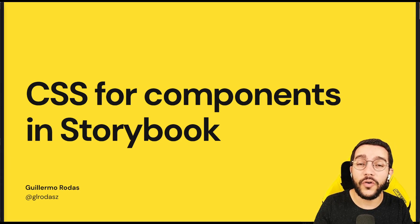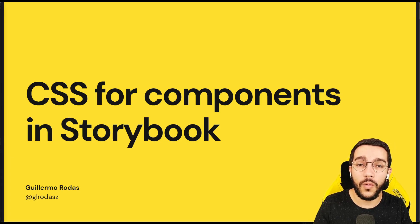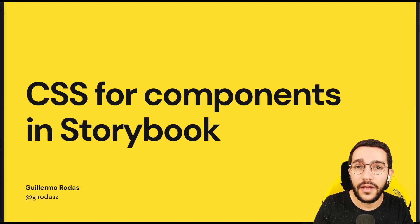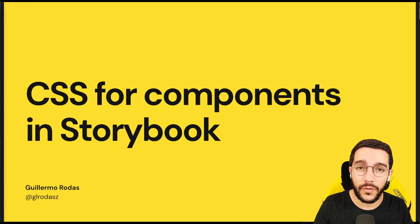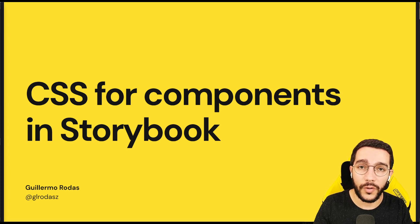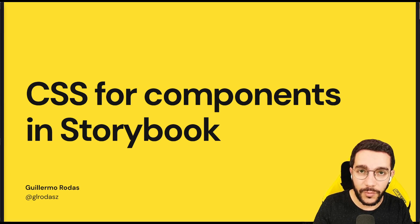Hi, in this lesson we are going to see how we can add CSS for our components in a Storybook.